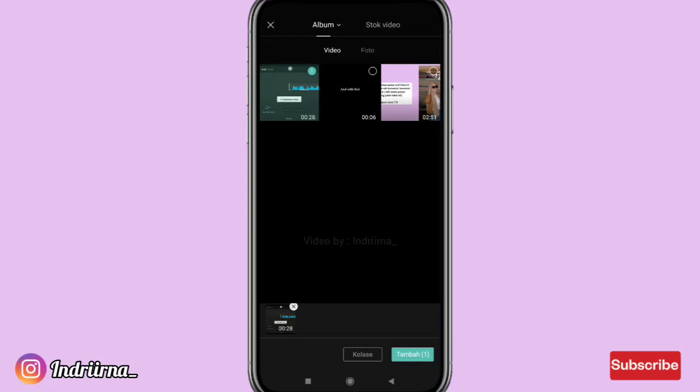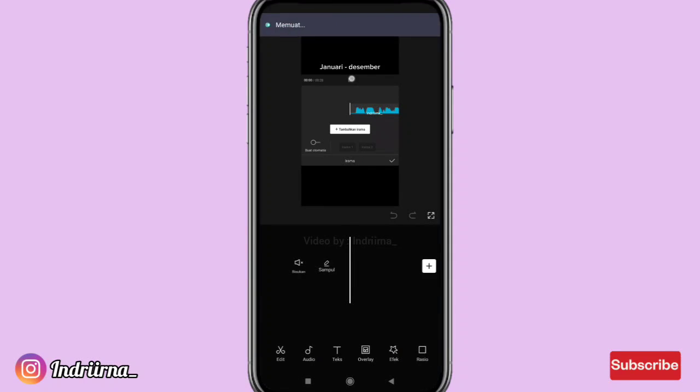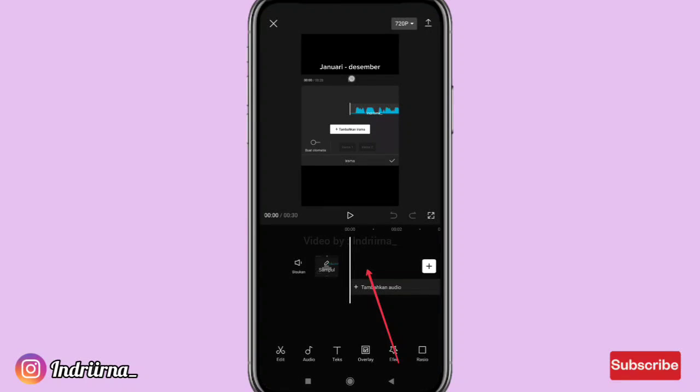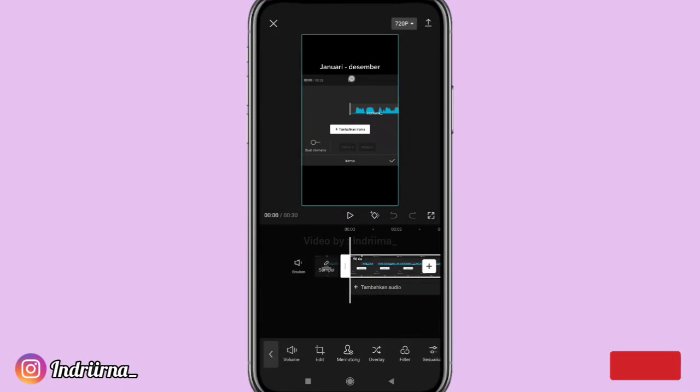Masukin titik bitnya, pilih tambah, klik videonya.